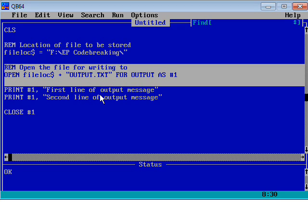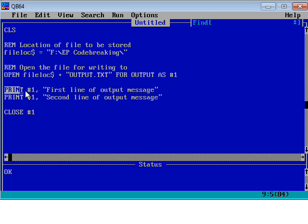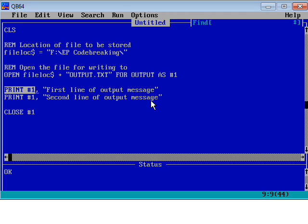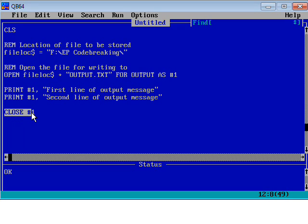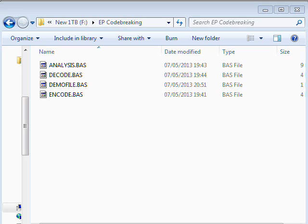Now we've got the file open, what we need to do is just use the PRINT command. So print to file stream number one 'first line of output message', then print to file stream number one 'the second line of output message'. It's very important that we close the file stream before we end the program, otherwise it won't properly save the changes that we make.